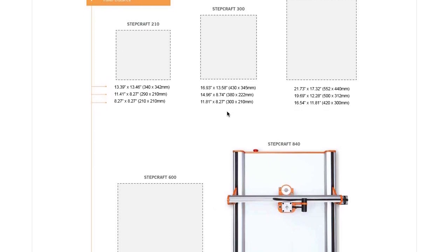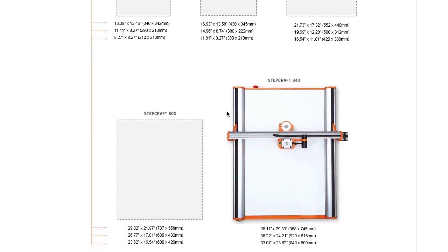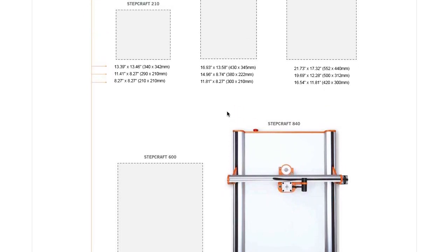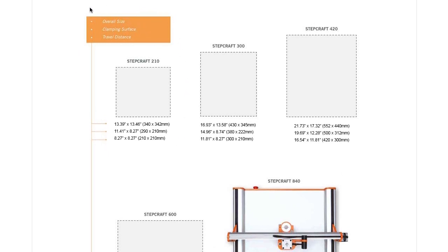Now, if you take a look at this chart here, you'll notice that there's three different dimensions listed for each machine. There's the overall physical size of the machine - that's how much size you'll need on your bench in order for the machine to sit there and not interfere with anything.